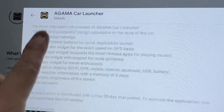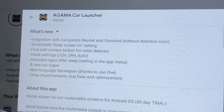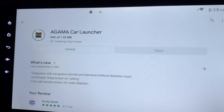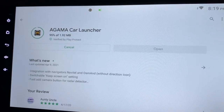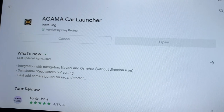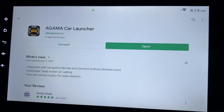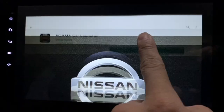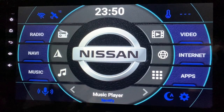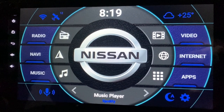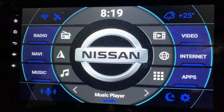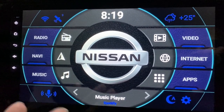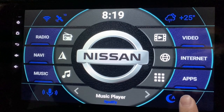It's at 95% now — installing — done. Click on Open. This is the new Agama Car Launcher. Of course you won't immediately see the difference, so you'll want to go and explore the updates. First of all, go to the Settings.